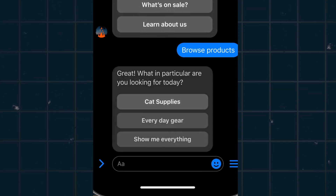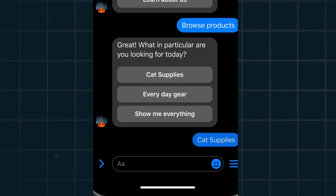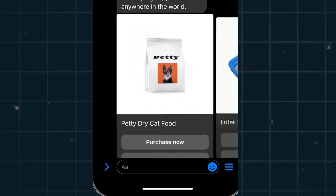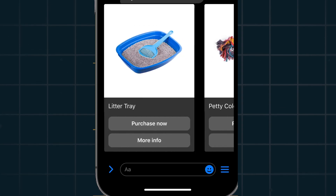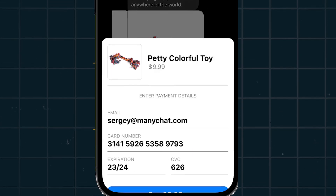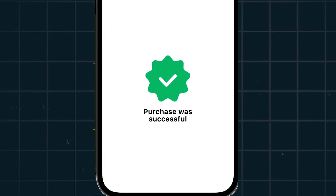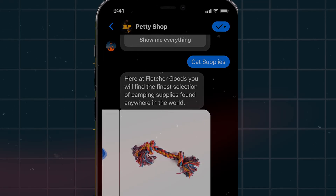Here we can see an example where someone messaged them and they get this automatic menu of options sent to them — options that you set up just one time in advance that ManyChat will send every time based on the conditions you set. The customer can choose to browse products and check out all right there within the chat.